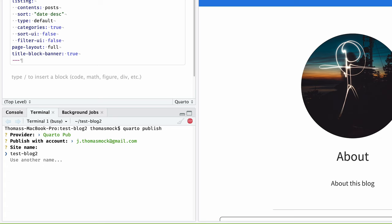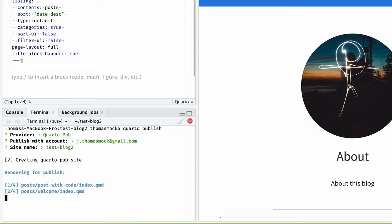In this case, test blog too. I'll click enter and it's going to use all that information and put it out on the web. While it does all this, it's going to build all the website again.